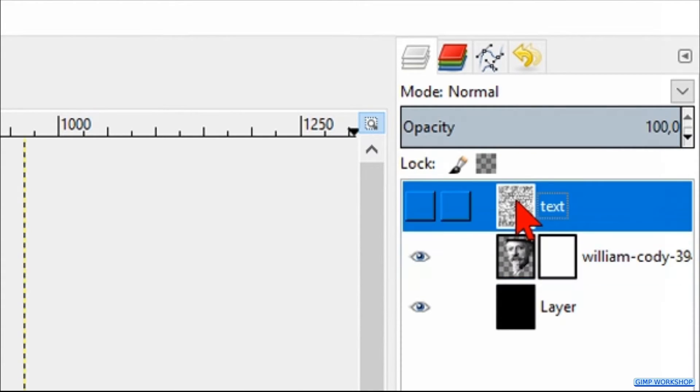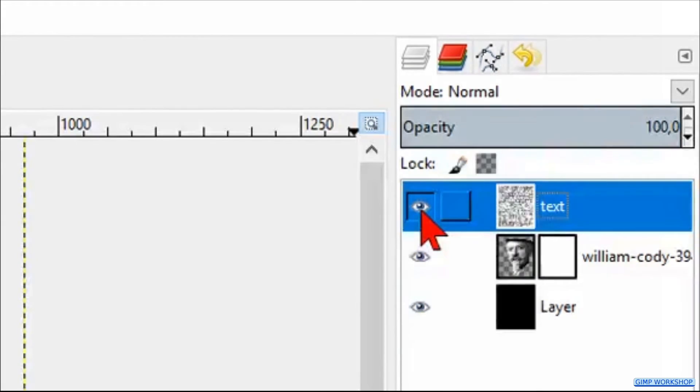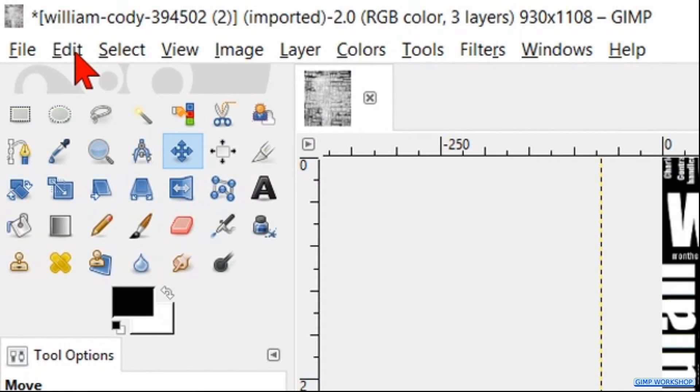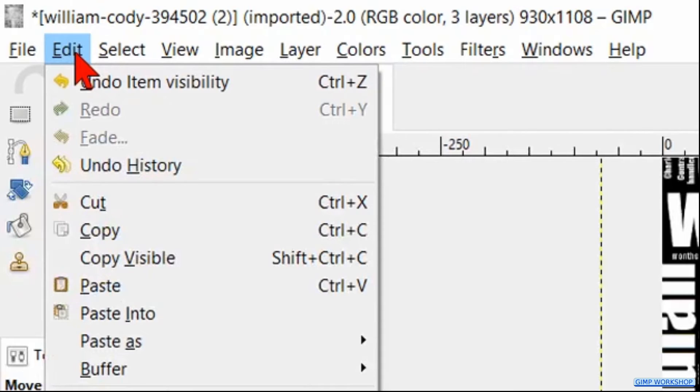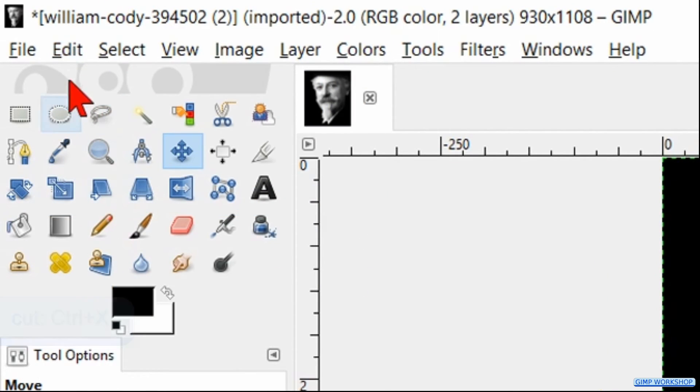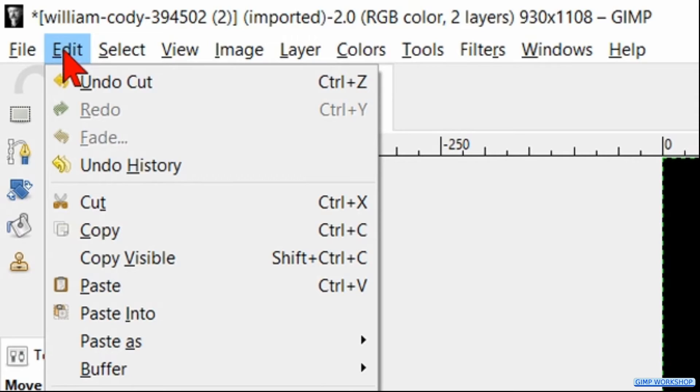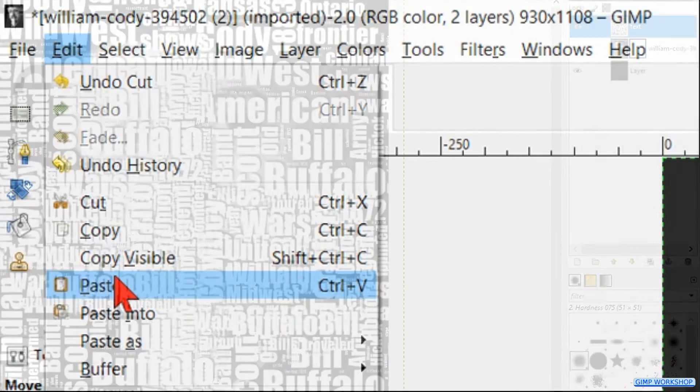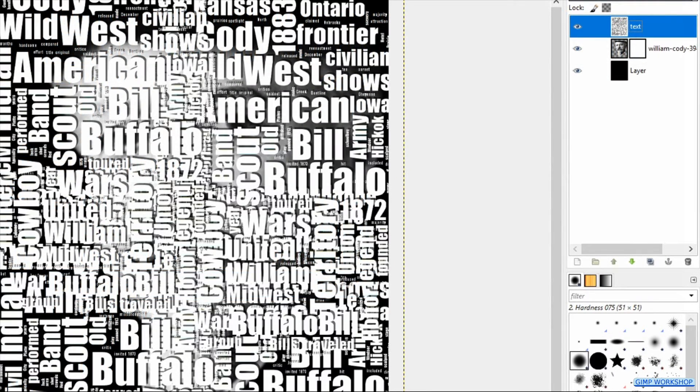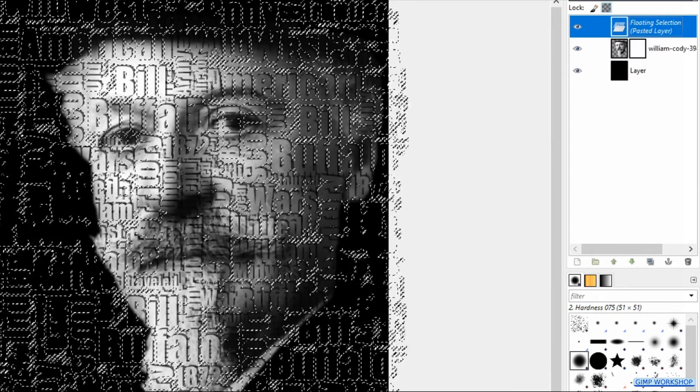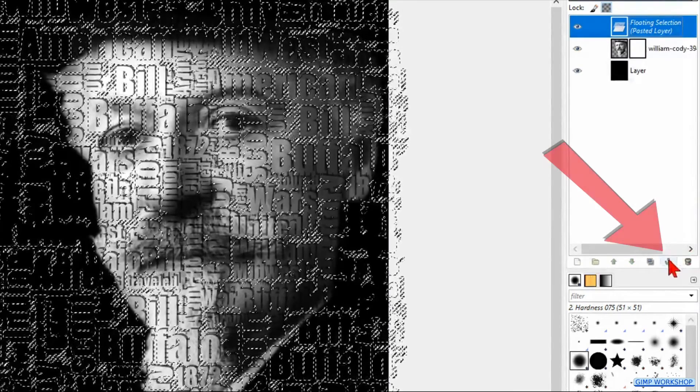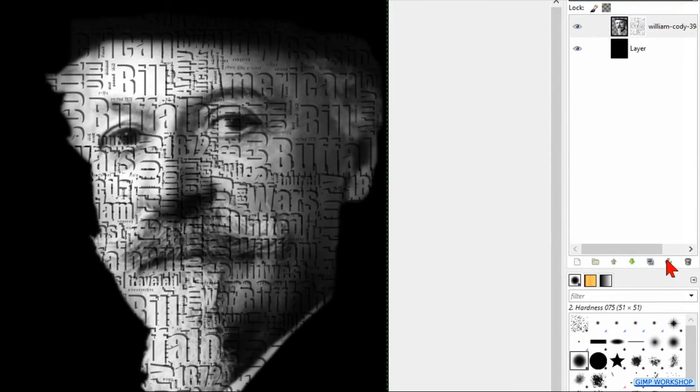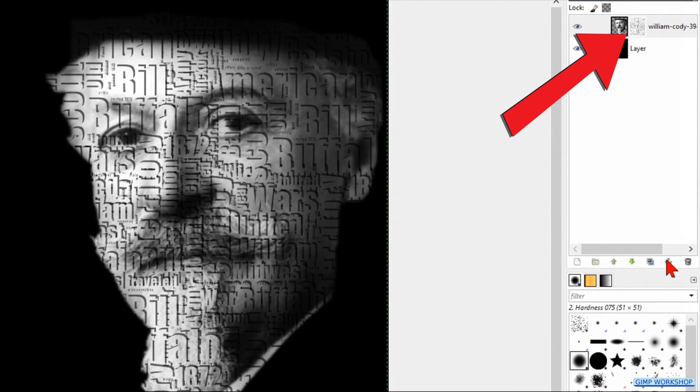Now we select the text layer, make it visible, go to edit and click on cut. Go back to edit now and hit paste. Click on the anchor at the bottom of the layers panel. The text is now pasted in the layer mask of the portrait.